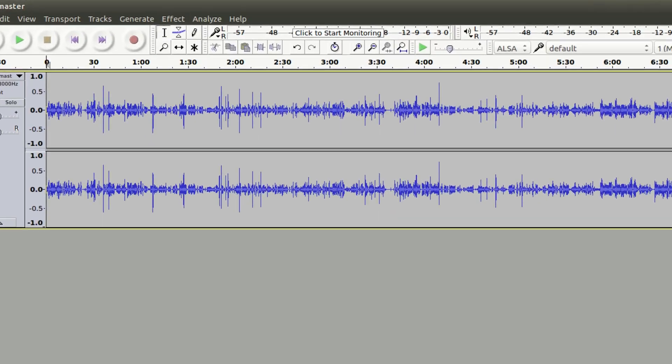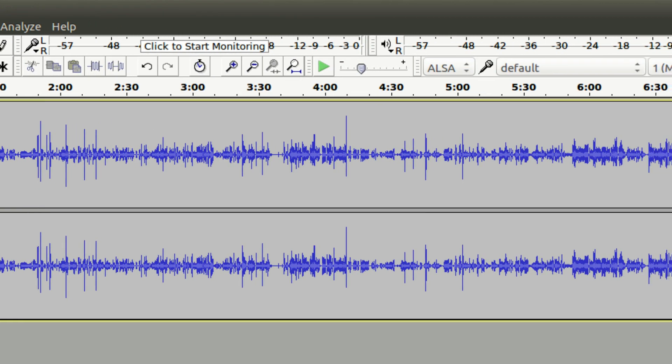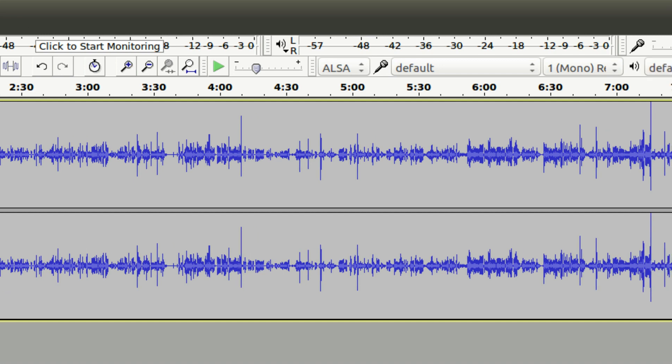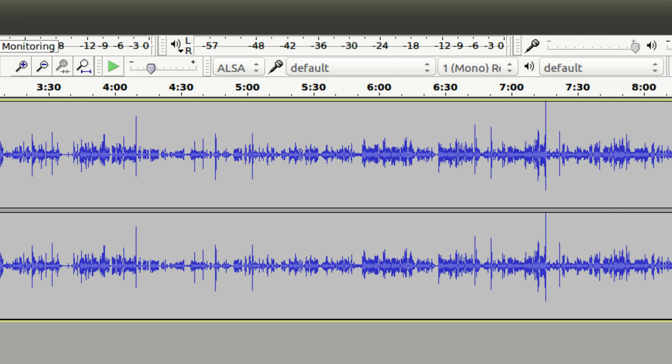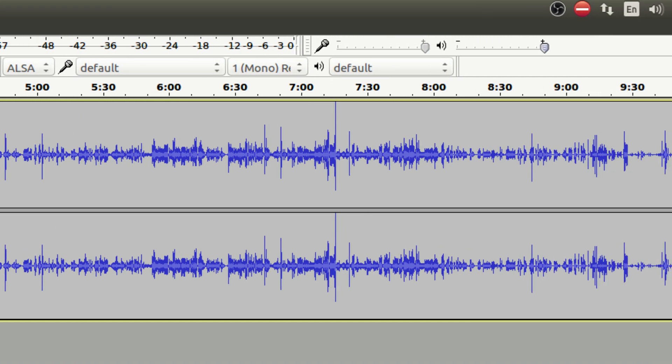Now, I can't bring myself to use Audacity. No matter what I do, I can't get over the user interface. It looks like something built for Windows 3.1. While I know under the hood the software is really powerful, the interface just totally undermines it for me.